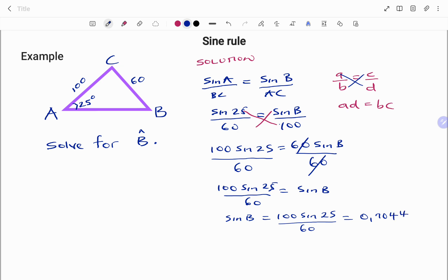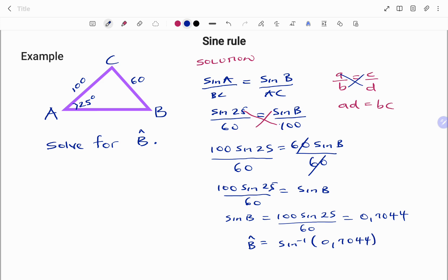To find angle B, we take the arcsine of 0.7044, so angle B equals arcsine of 0.7044, therefore angle B is 44.78 degrees correct to two decimal places.